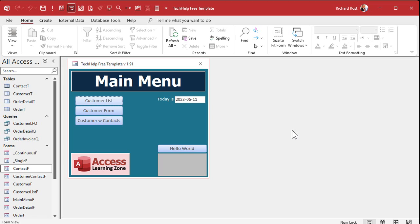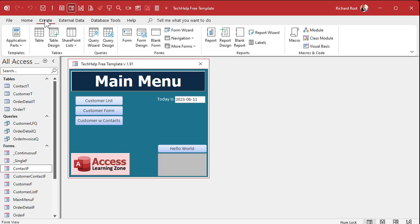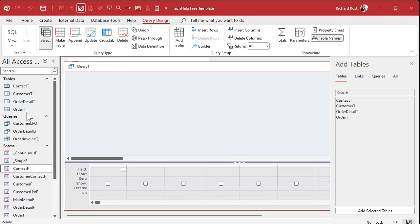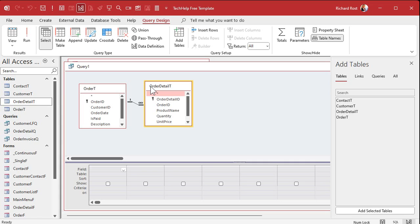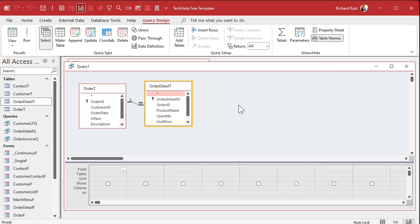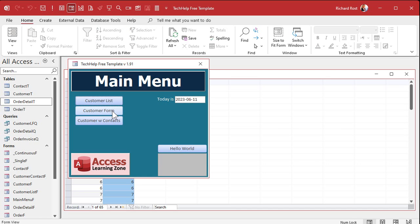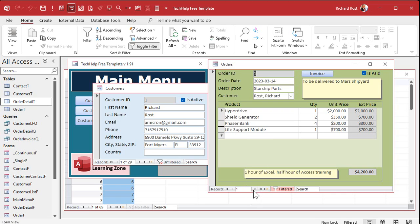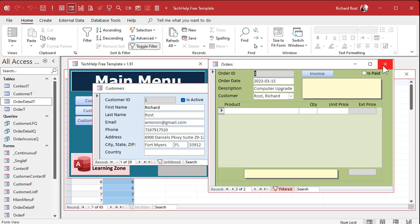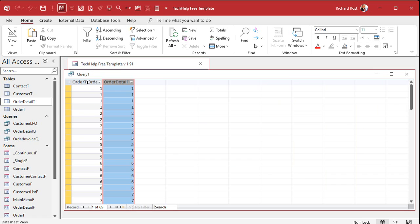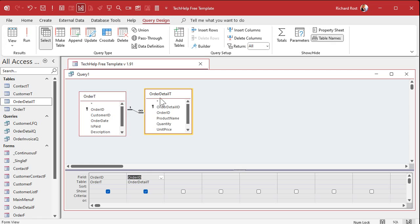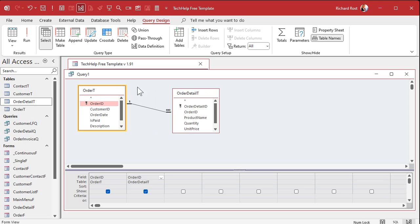You'd normally think you could do it with a delete query like this: create query design, bring in both tables — the order table and the order detail table. Now if you bring in order ID from both sides and run it, you'll see a bunch of records, but you're missing those orders that we deleted. If I go back and look for order ID 3, it's missing items, and order ID 3 doesn't show up at all — because this is an inner join.